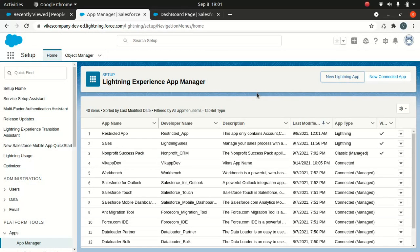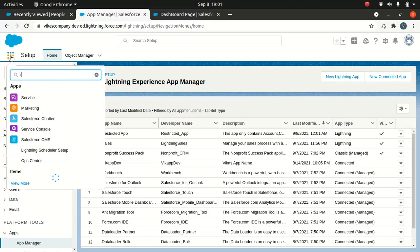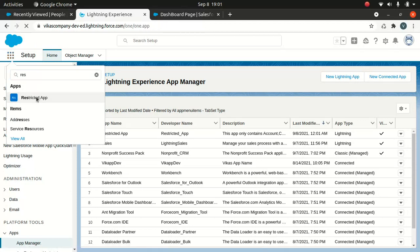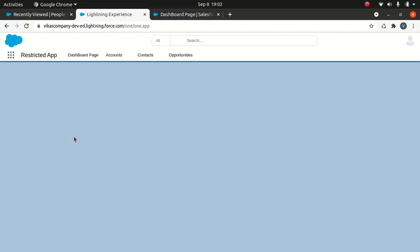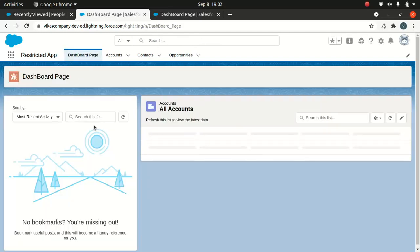The app is done. I can see it now — just go to the grid icon and select Restricted App. You can see the Dashboard Page comes first, followed by Accounts, Contacts, and Opportunity.